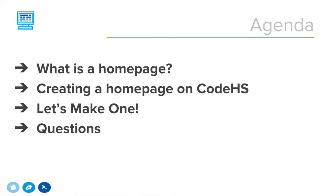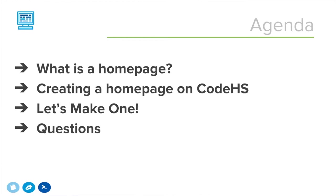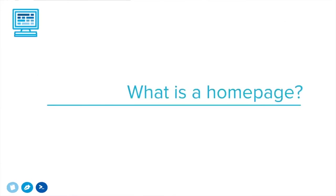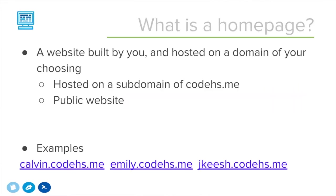If you missed the webinar, if there's someone you know who maybe wants to see the webinar, this will be available even if you weren't here in person. Then we'll finish off with some questions. So right off the bat, what is a homepage? What do we mean when we say homepage?